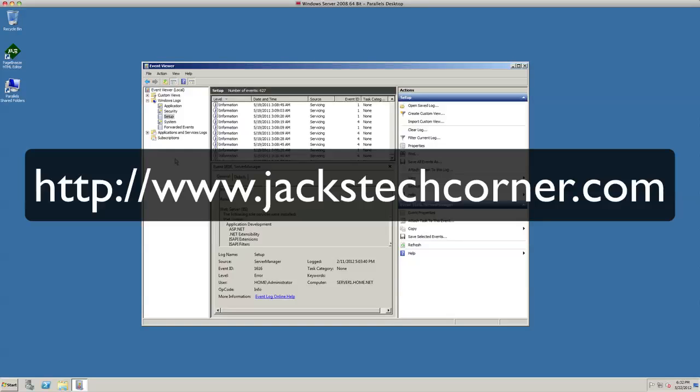Once again, if you would like to learn even more about Windows Server 2008, please visit my website jackstechcorner.com. There's a DVD available there which you can purchase and I'll ship that out to you.